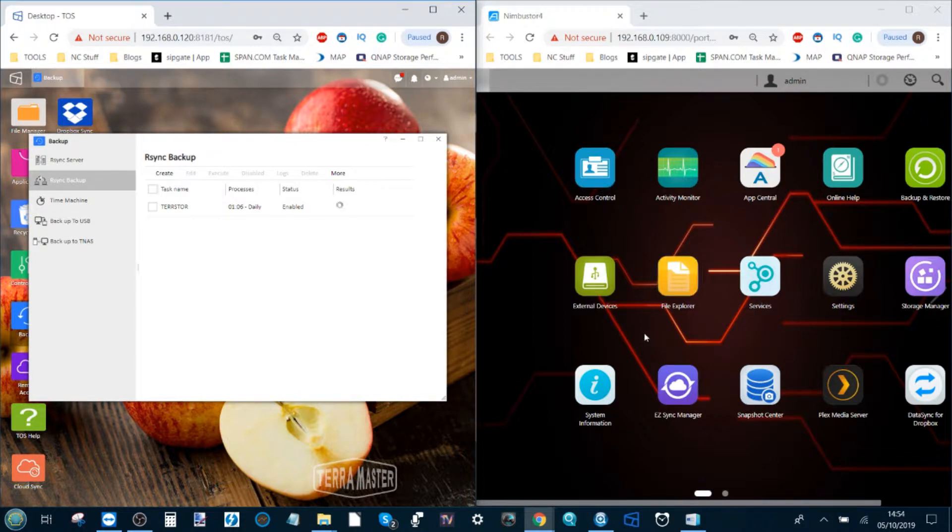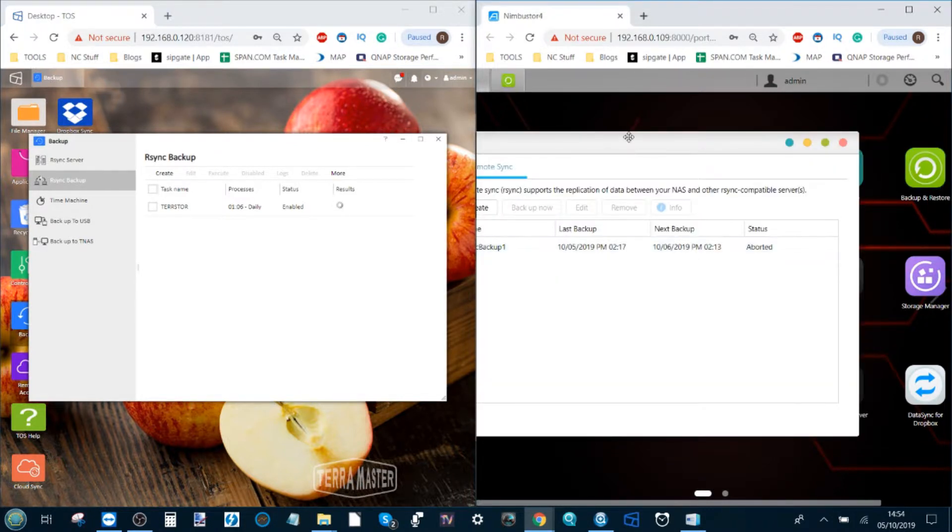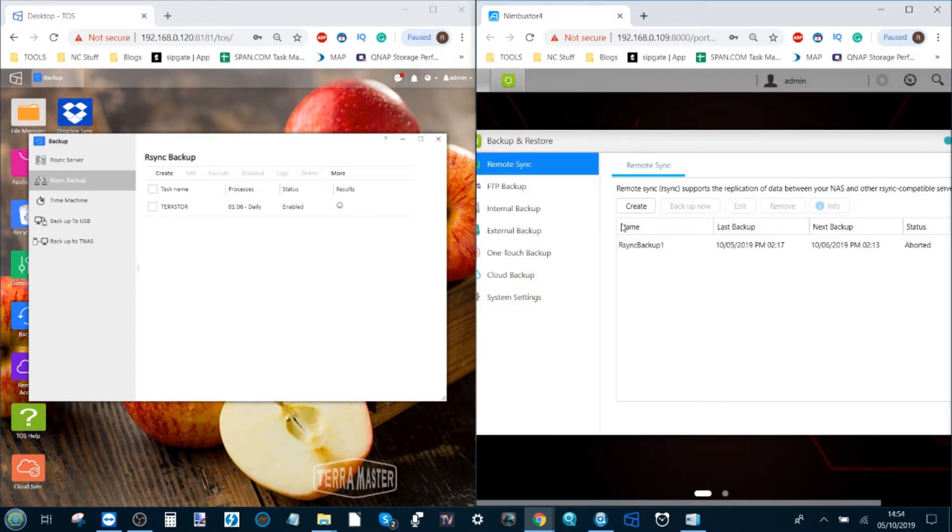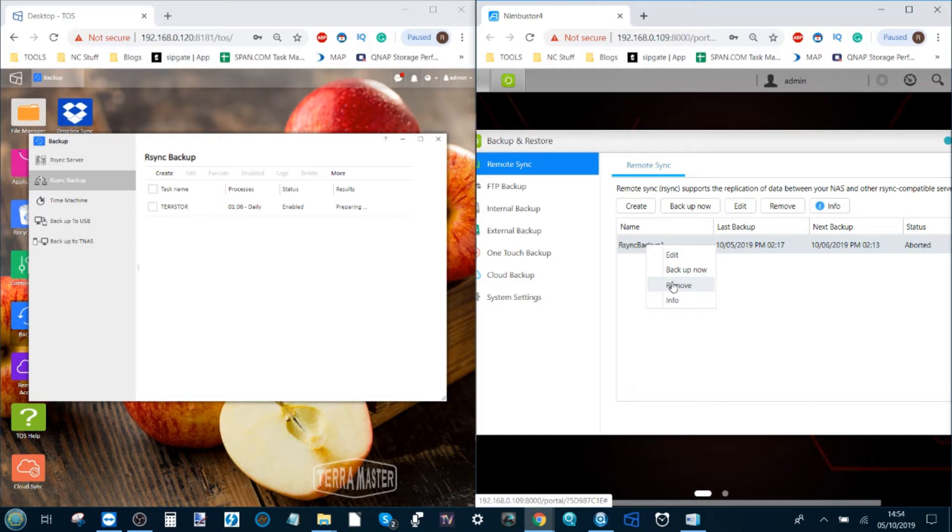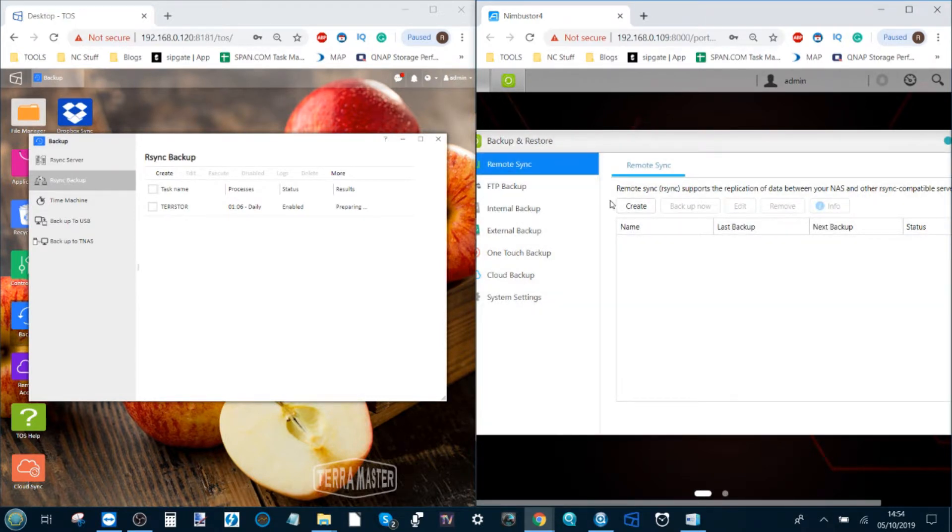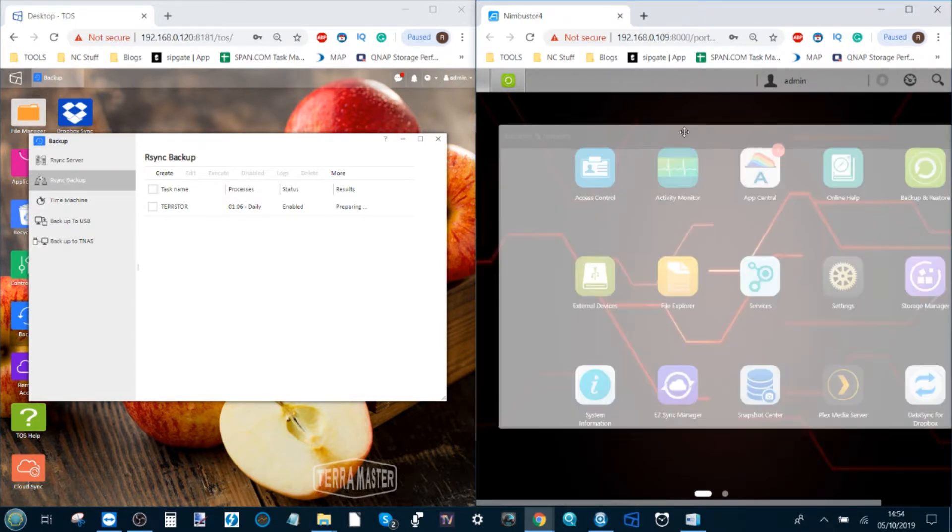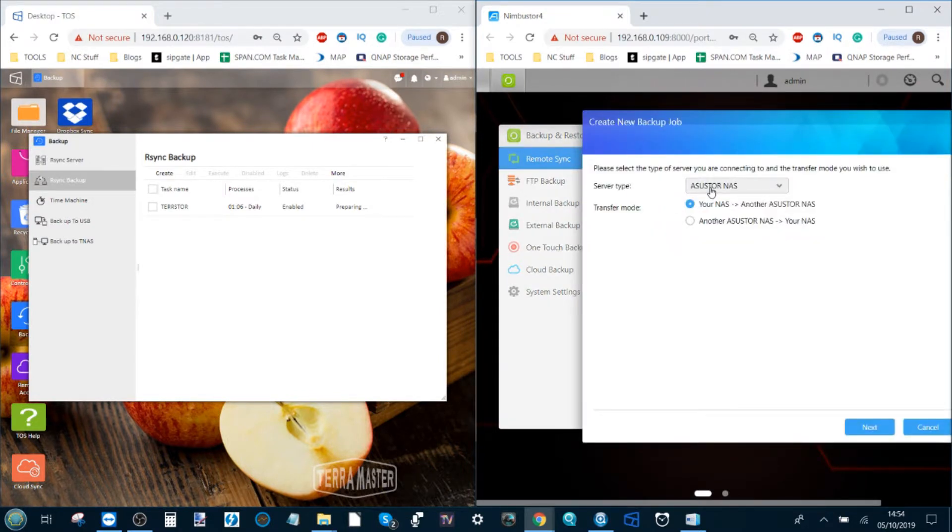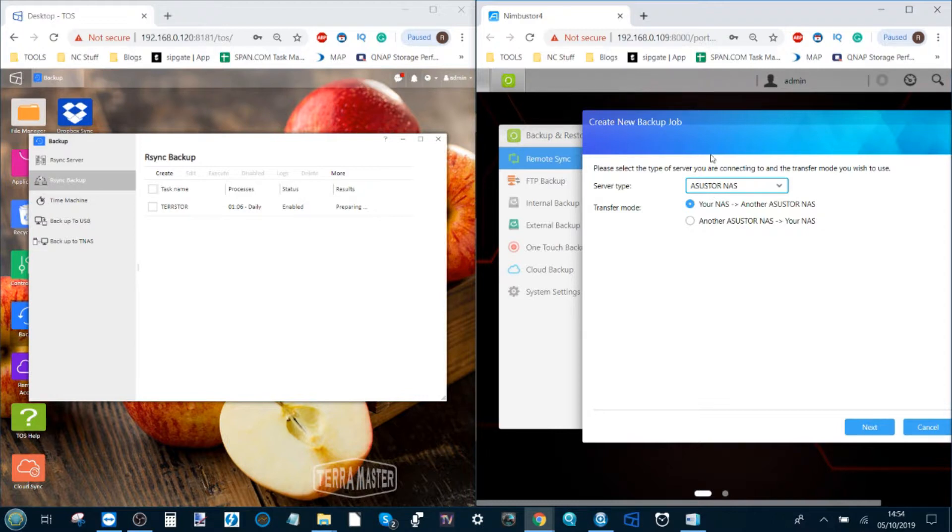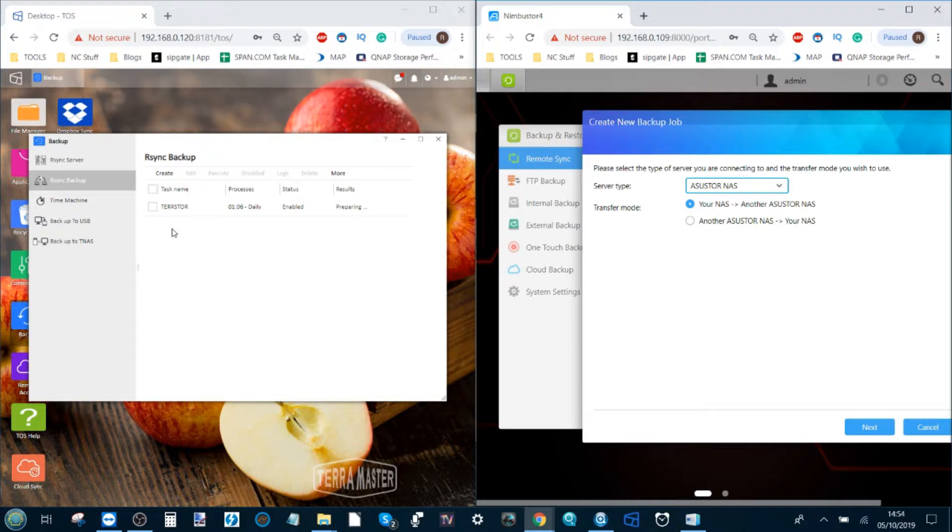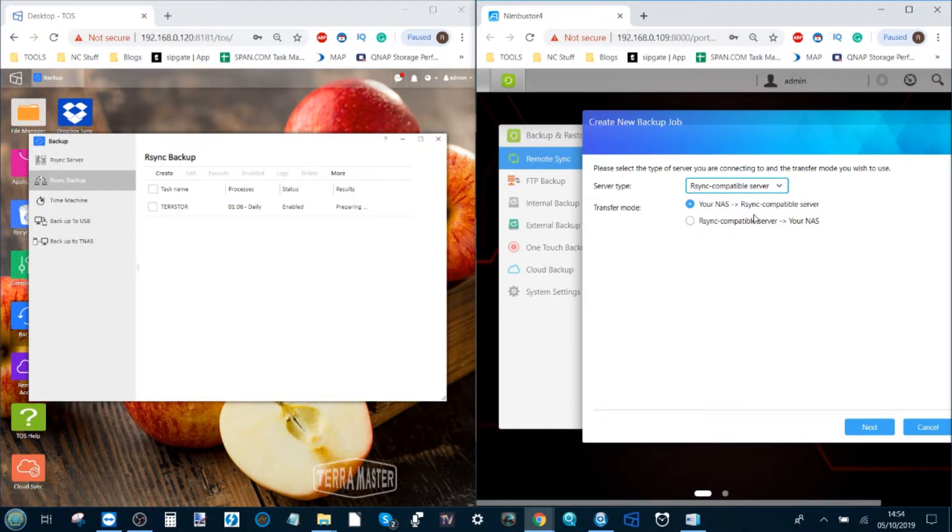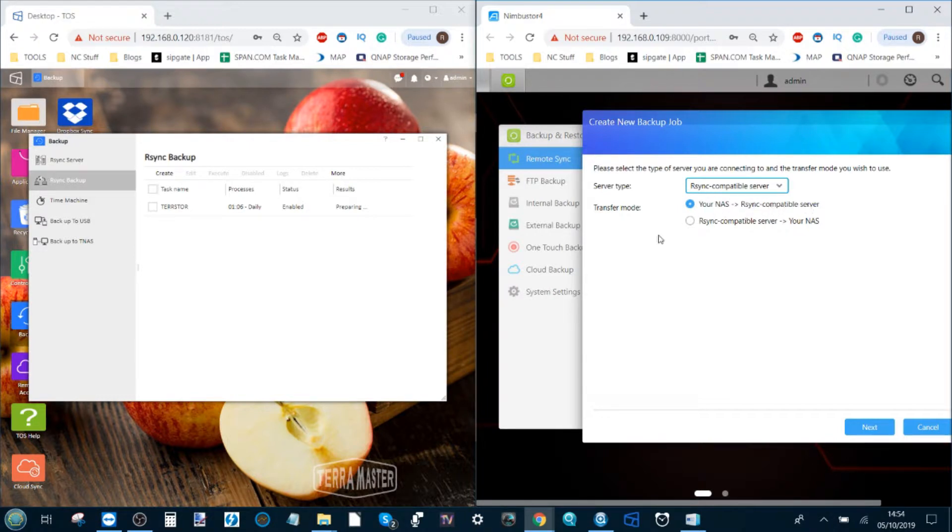What we need to do is this time head over to backup and restore. From here we can make our way into the options, and we've already got a synchronization that I set up earlier on, so we're going to delete that and create one from scratch. Within this option, we go to create, and from the create option we select what kind of backup we're running. Now we are sending from an AsusStore NAS to a non-AsusStore NAS. Consequently, we need to select rsync compatible server. This is where we're selecting the destination of where it's going. In this case, we're sending from this NAS to the rsync compatible server, aka the TerraMaster.